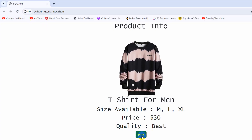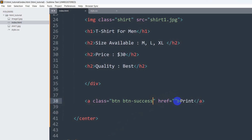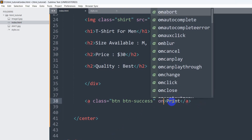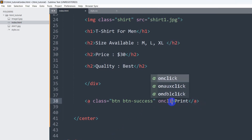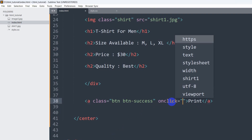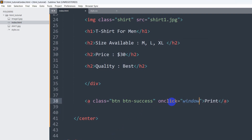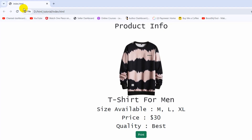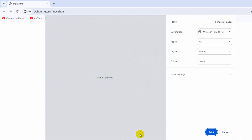Now if we refresh we have a print button, and if we click on the print button nothing will happen. So let's go back and in this anchor tag we are going to add an onclick attribute equal to 'window.print()' like this.